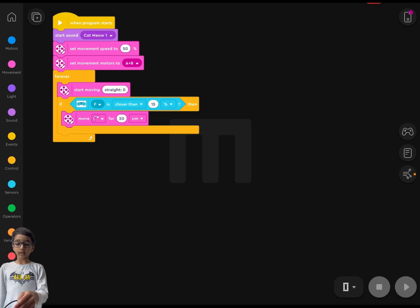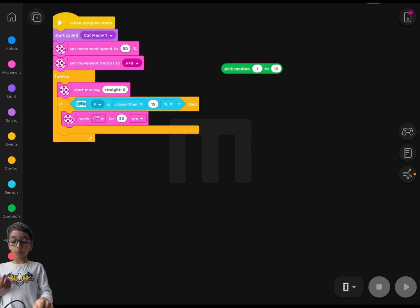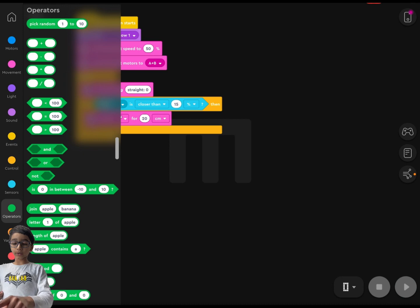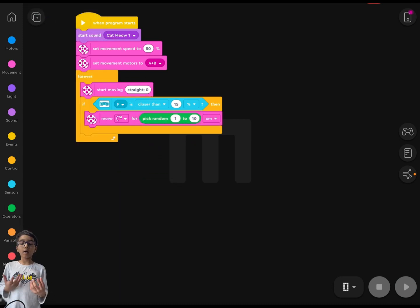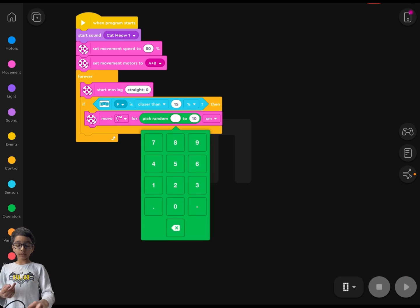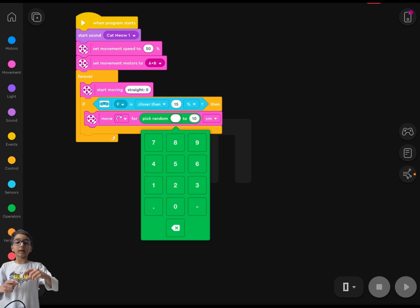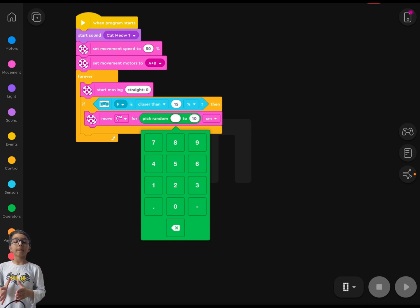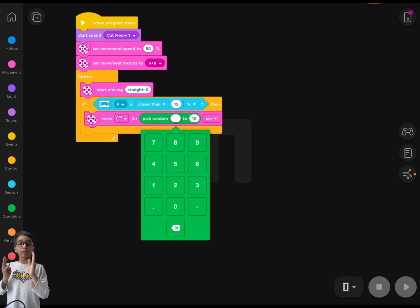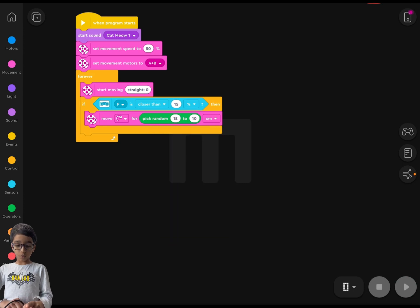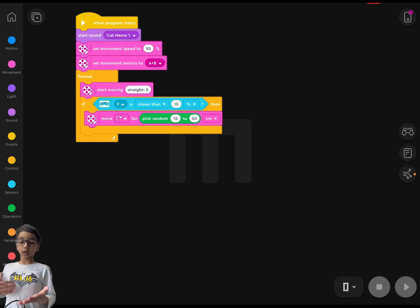I forgot to tell you: in the if statement where we set the move and turn for 20 centimeters, we can use Operators. Go to Operators and you'll see a 'pick random' block. Using pick random means the robot takes more varied chances — it won't always turn the exact same amount. I'm going to set it to pick random between 15 and 20. You can play around with the numbers, but I think 15 and 20 works well.